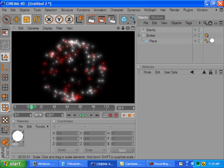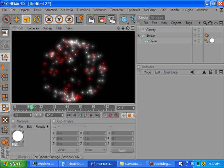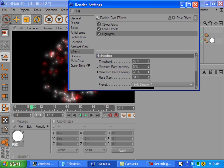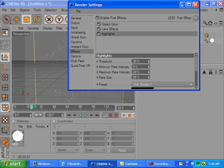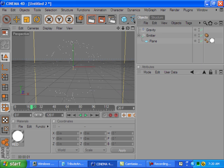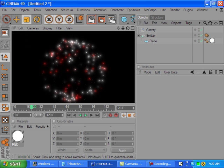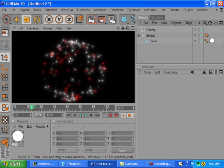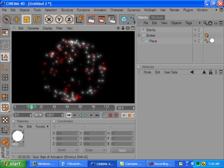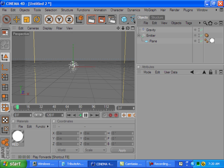So we're pretty much done with this. Let's do a quick render. As you can see, it has this sparkling sort of effect. Maybe the flares are a little bit big, so let's bring the size down just a touch. Yeah, that looks a little bit more realistic.